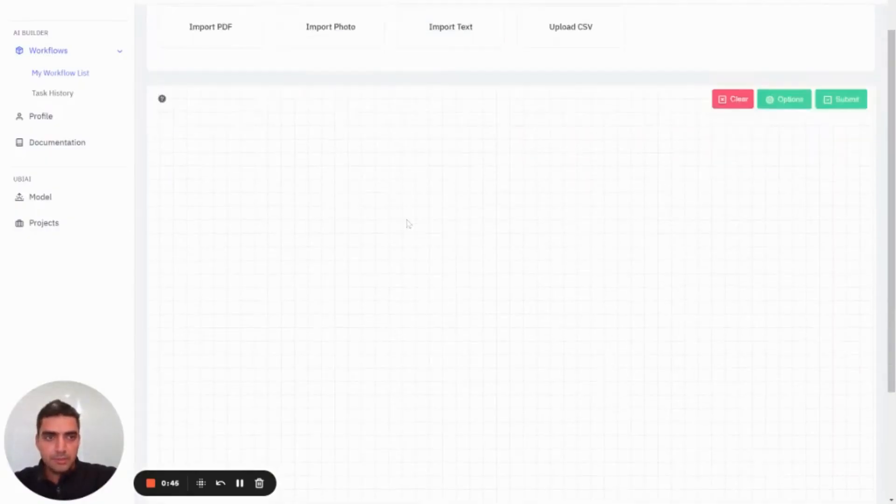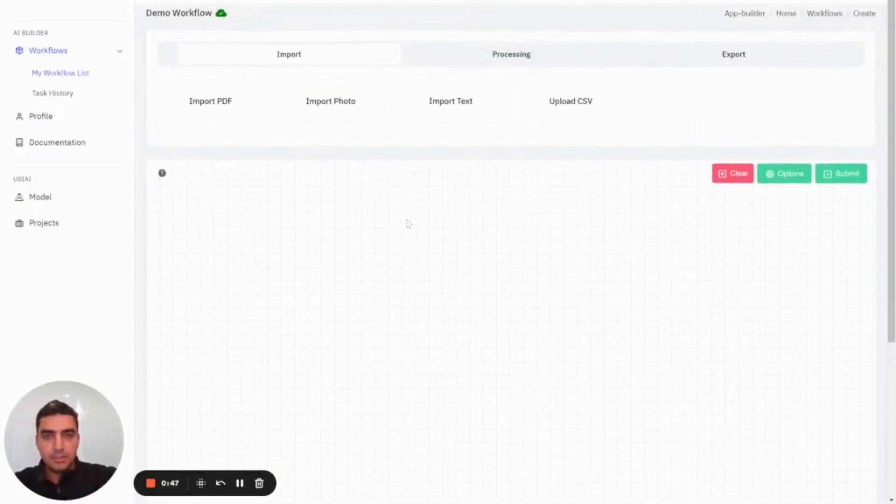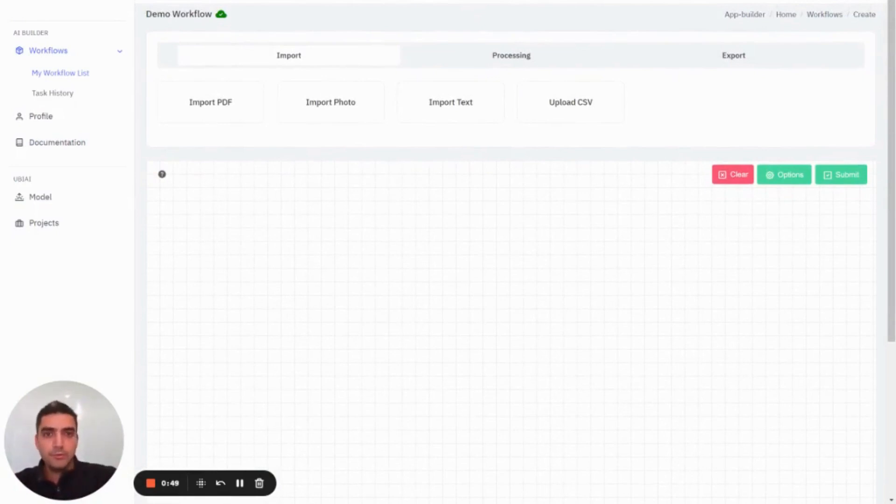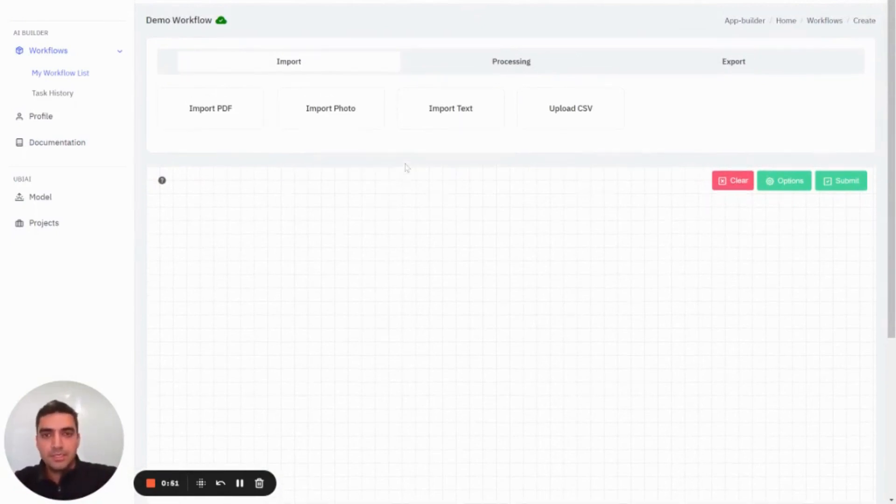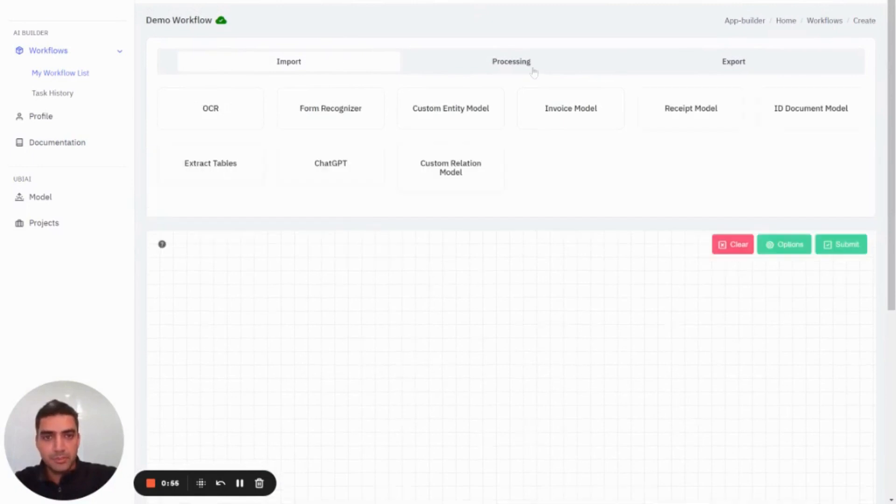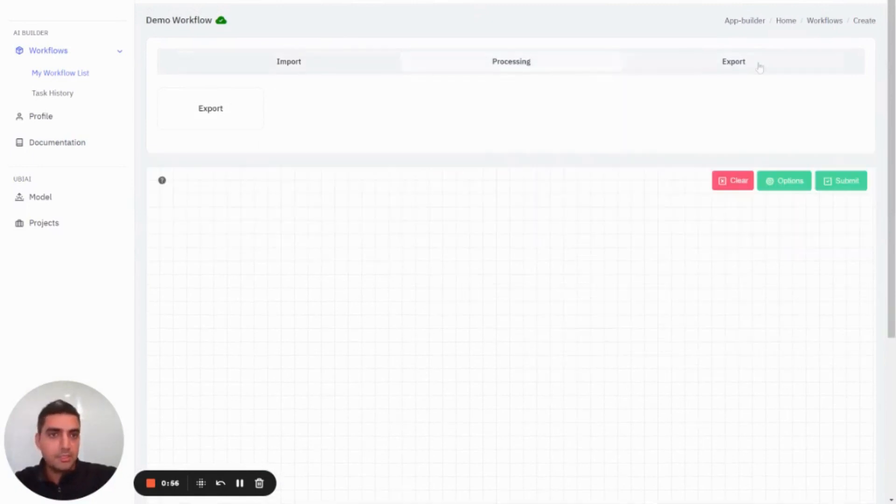Here what you see is the interface where you can build your workflow. It's like a canvas. It's classified into three categories: the import section, the processing section, and the export.